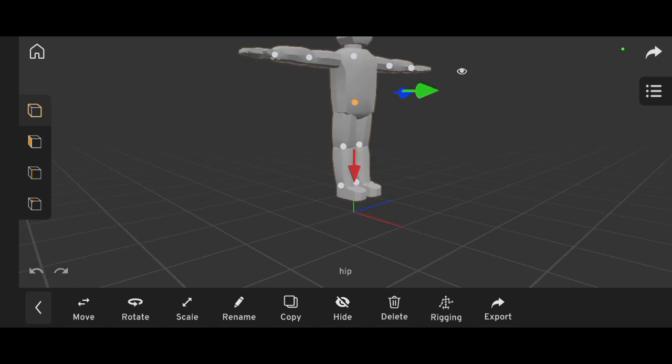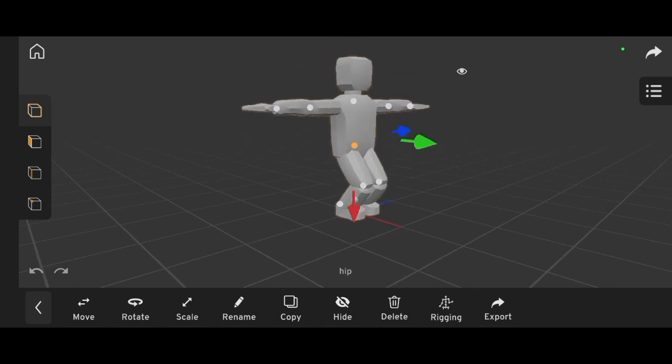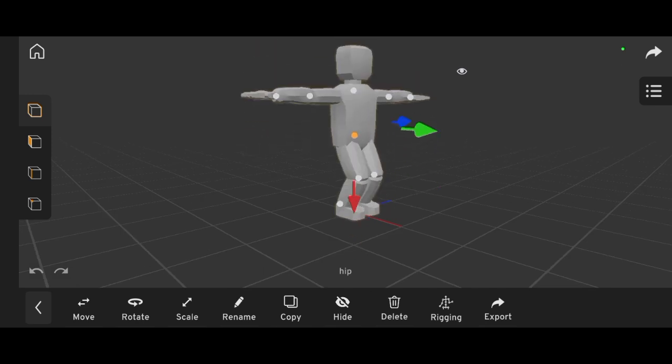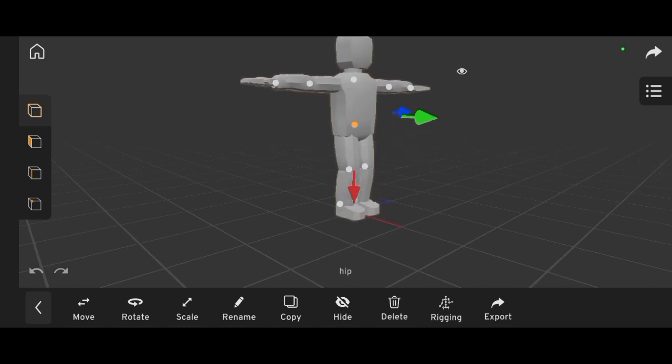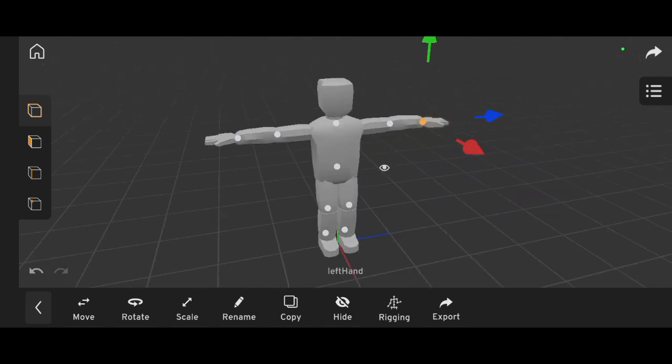Once that's done, your character is fully rigged and ready for animation. You can now add colors or textures to your model and start animating.